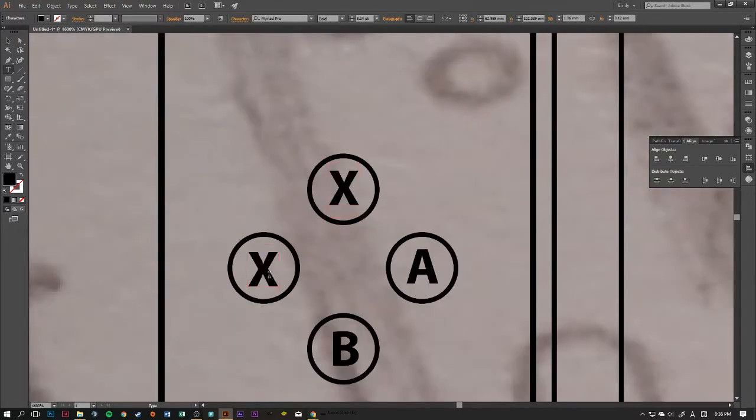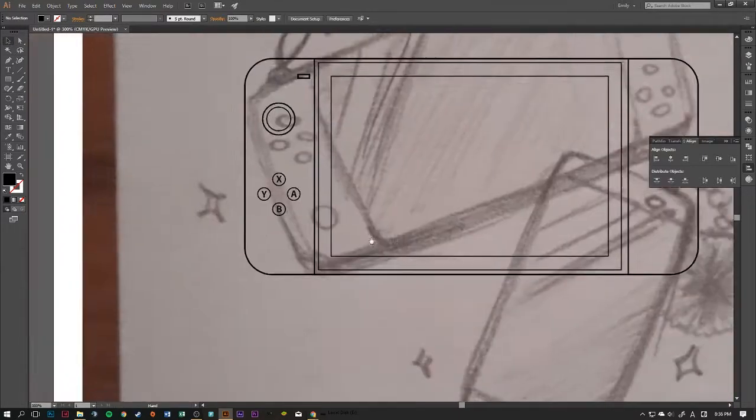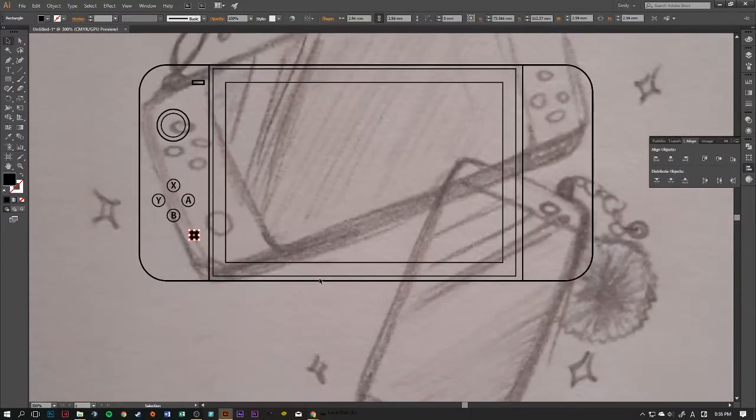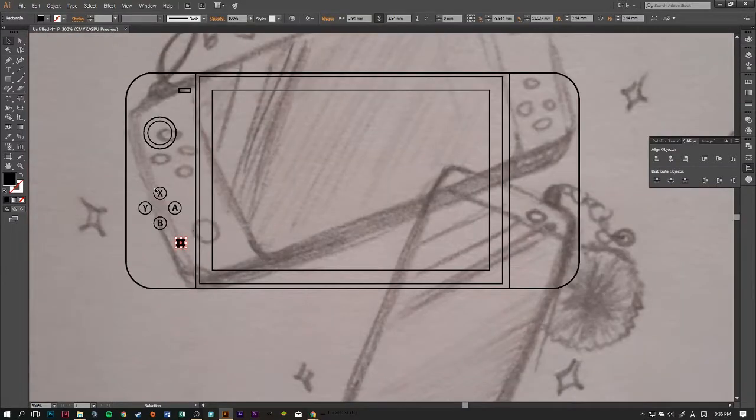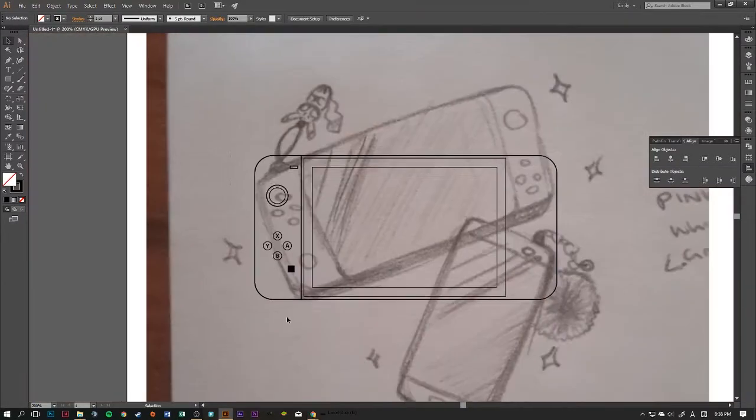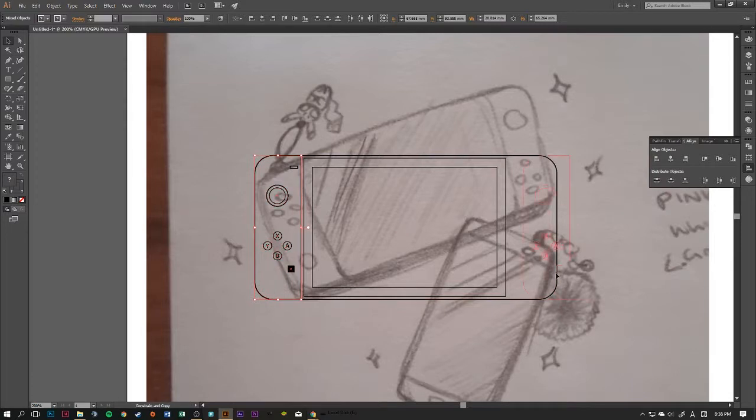I'm really happy with the way it turns out in the end and you guys will see that. But to begin with, we do obviously need to do the line work.